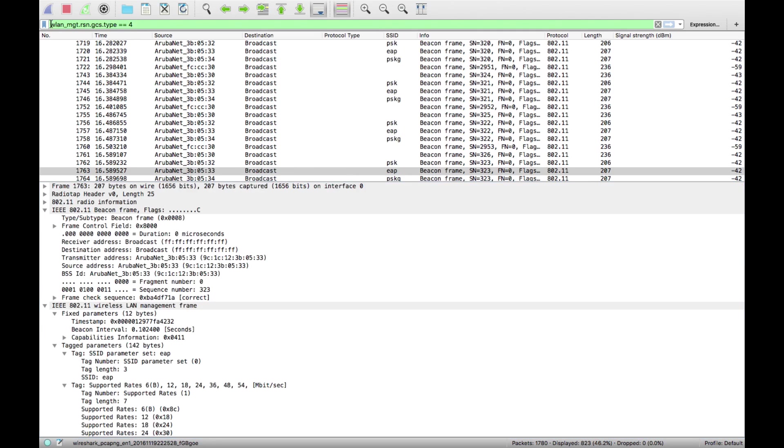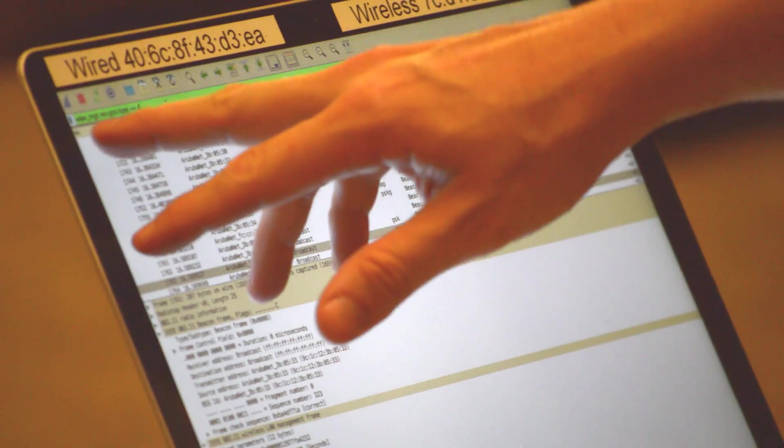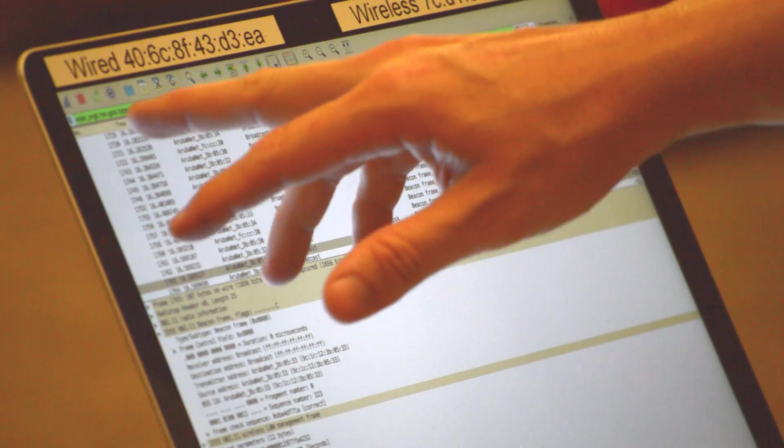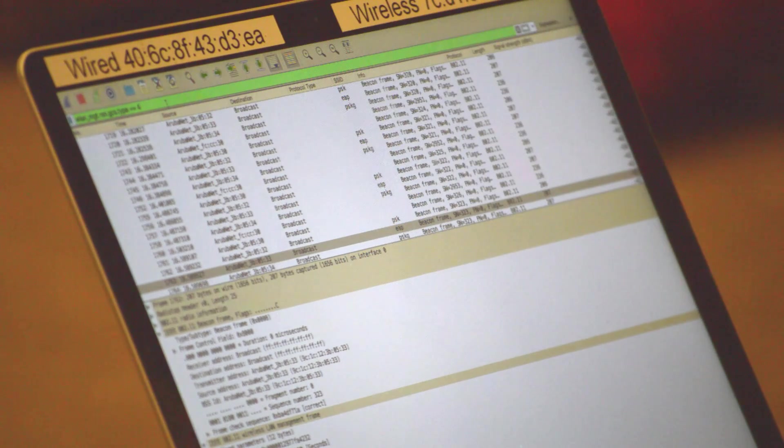I wouldn't have guessed that, but you don't have to. If you want all the frames that contain that, just select it, apply as filter.